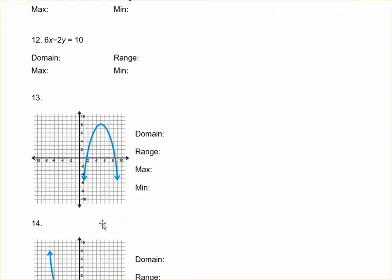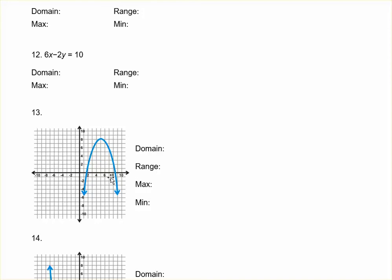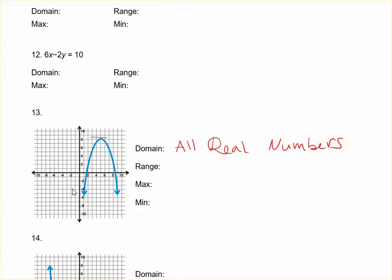Let's look at problem thirteen. If they give you an equation you can graph it and then decide. The domain is all real numbers because there's no value that x cannot be. The range is only from the top point and down — this point is at eight, so y is less than or equal to eight. There is a maximum at approximately the point (five, eight). There is no minimum because the function continues down in both directions.